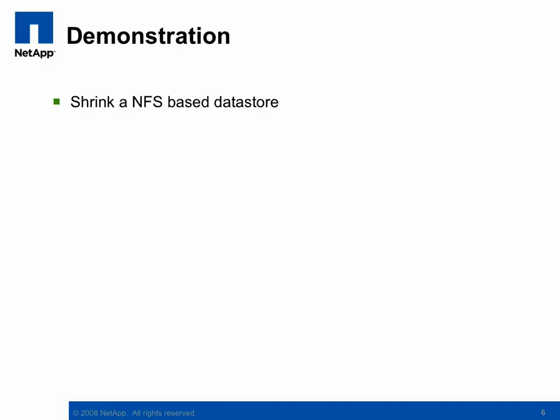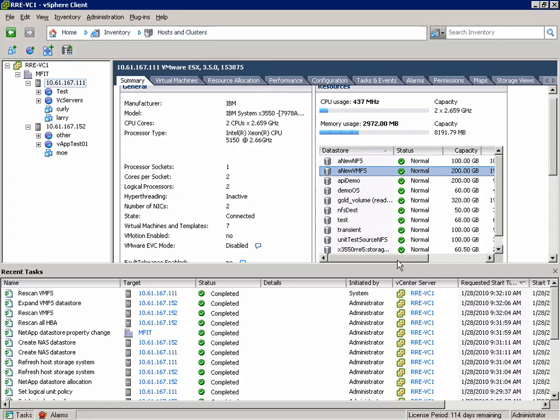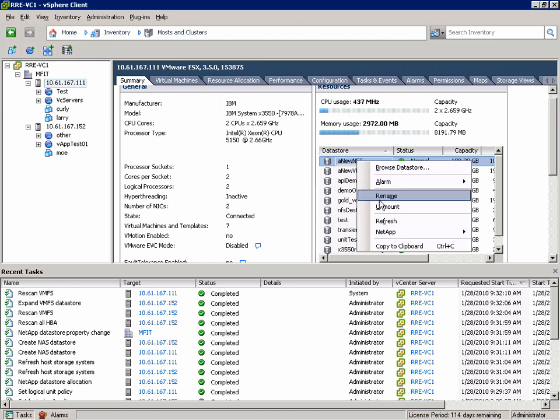So in the case of NFS-based datastores we can both grow and shrink the datastore. And so in this case we'll show shrinking an NFS-based datastore. Again we'll right click on the datastore we want to work with and in the NetApp menu choose resize.